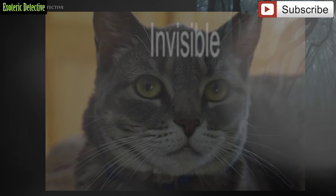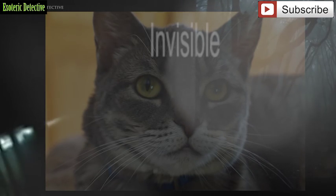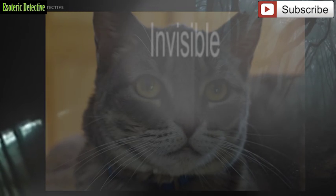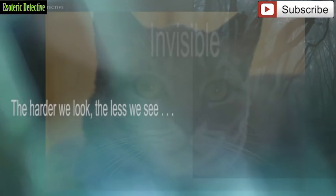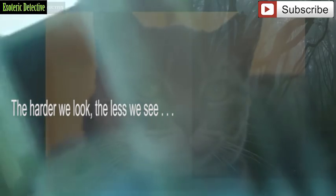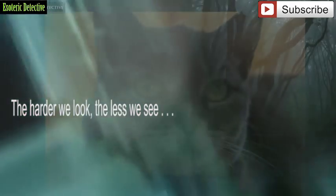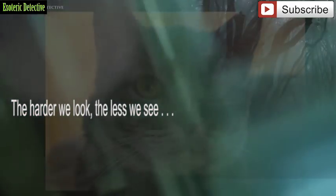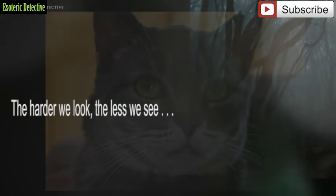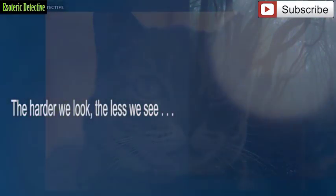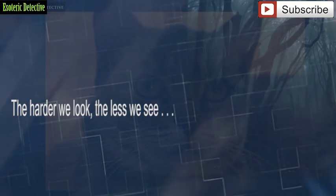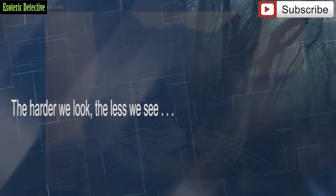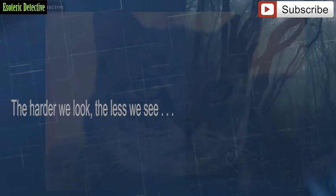Don't you think it is strange that sometimes we cannot see something that is right in front of us? That what we are looking for seems to just escape our minds. And the harder we try to find it, the less chance we have of finding it?